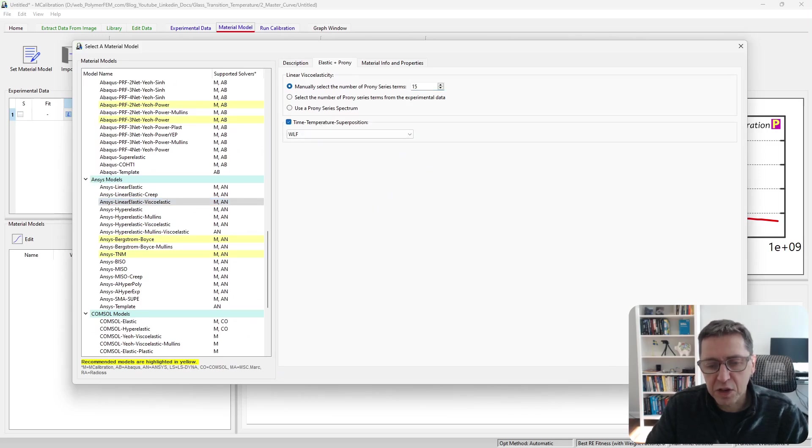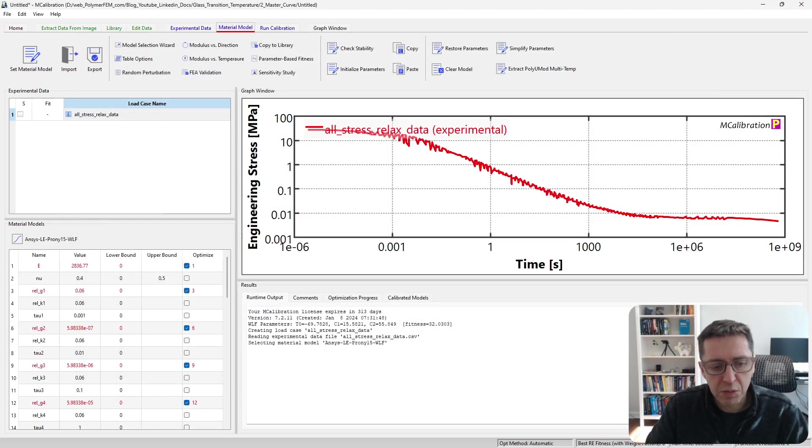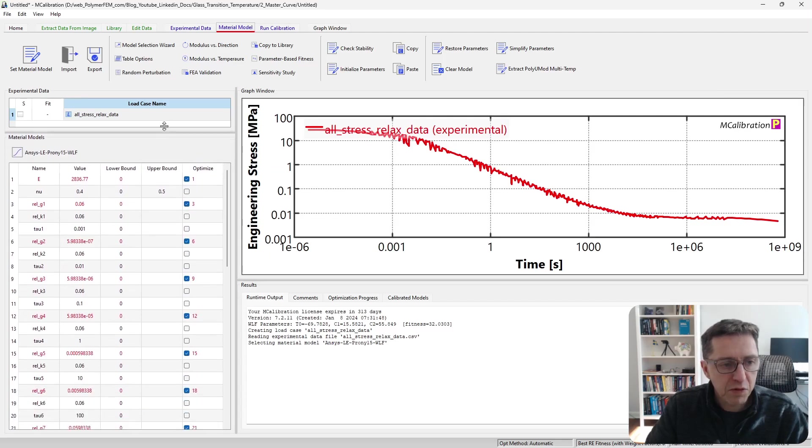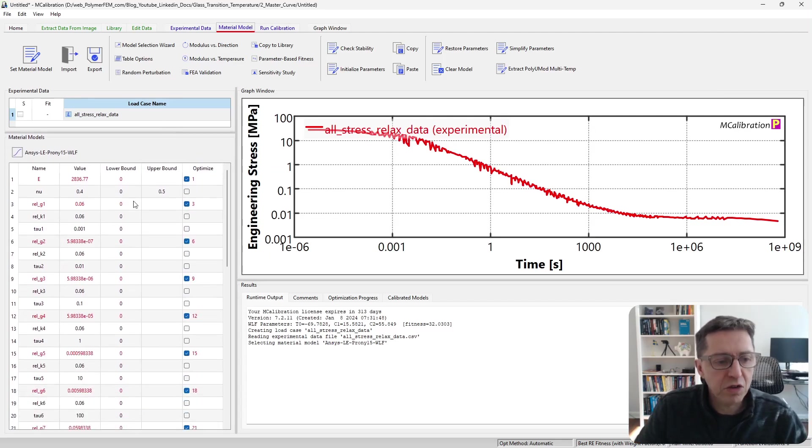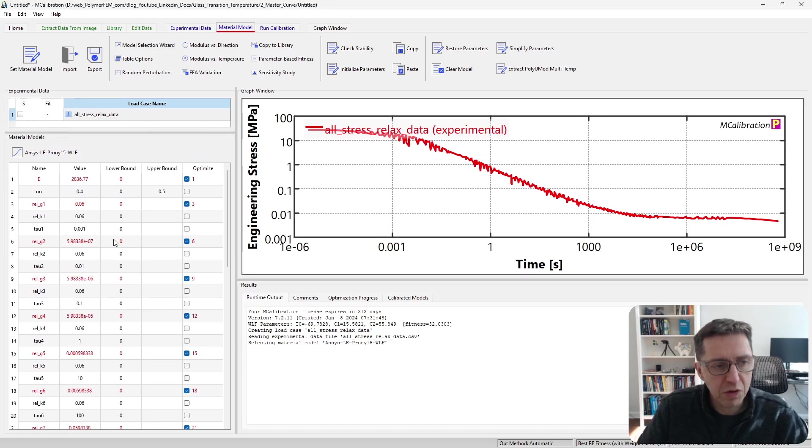I'm going to activate the WLF equation for time-temperature superposition. Before we run the calibration, I'm going to adjust some of these settings and parameters here so that it's easier to calibrate.